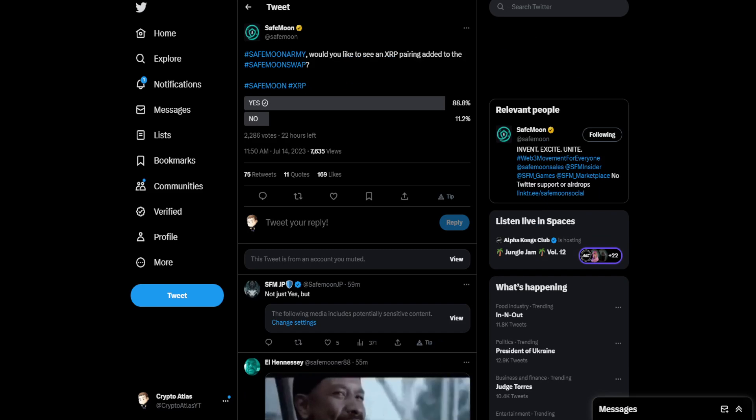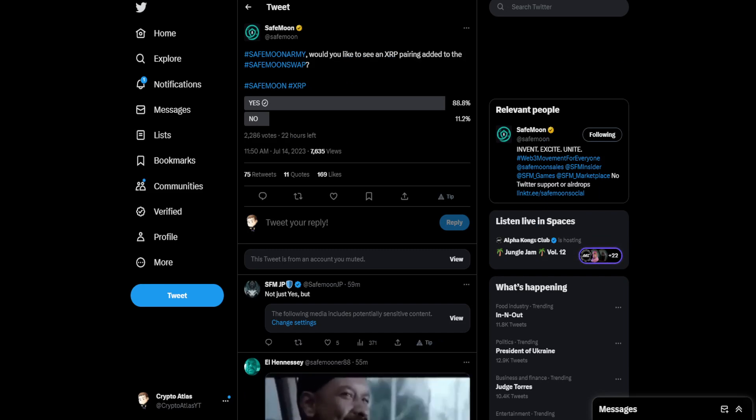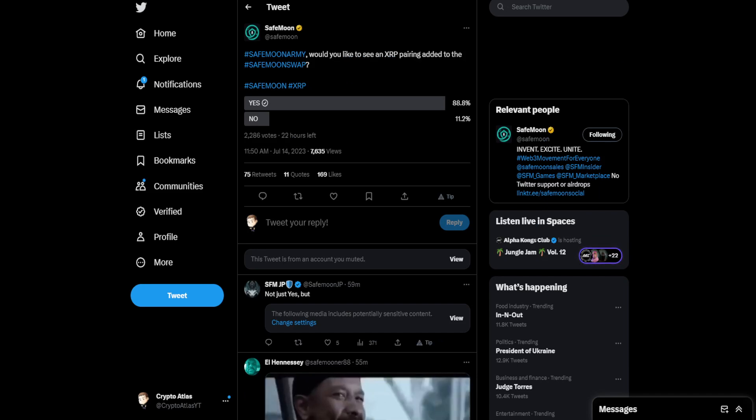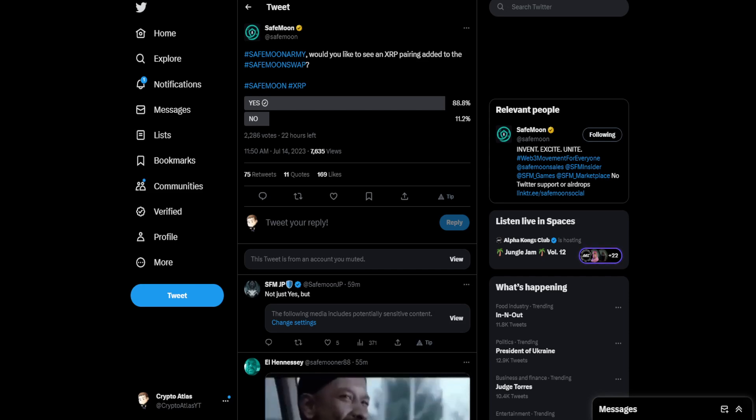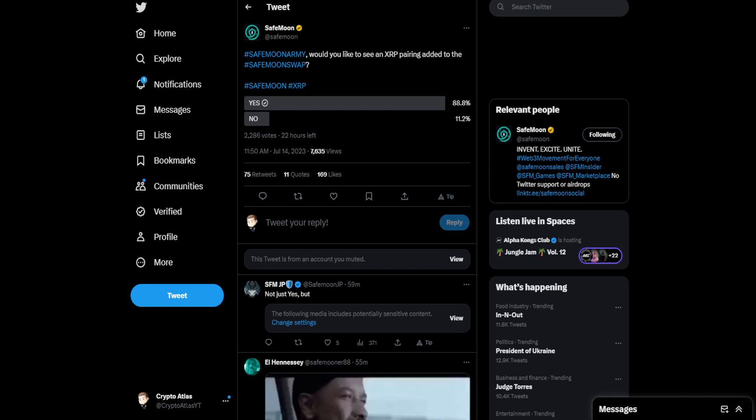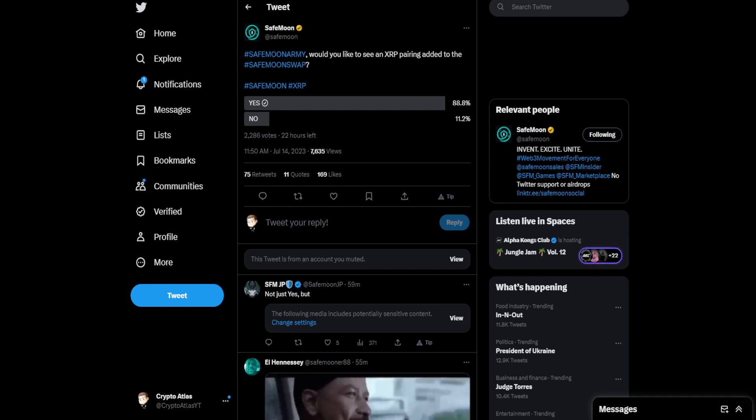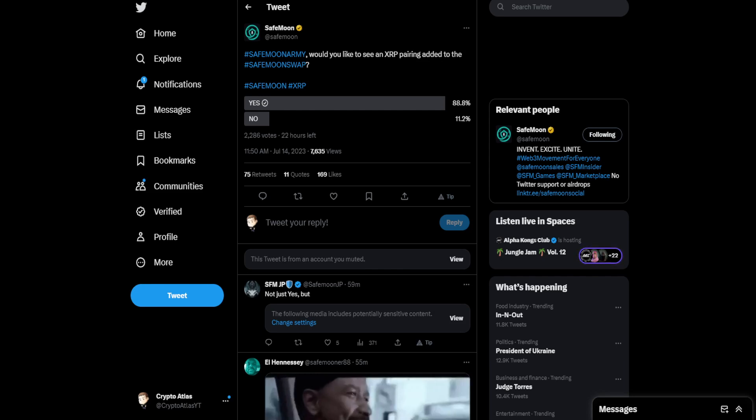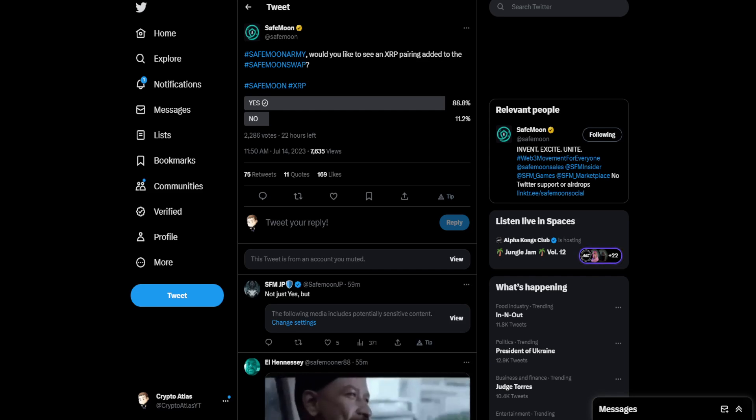Besides that, this is probably the one that should get the most attention. Because it seems like the one that has some degree of substance to it. SafeMoon put out a post at 11:50 AM. And this is a poll. It says, SafeMoonArmy, would you like to see an XRP pairing added to the SafeMoon swap?